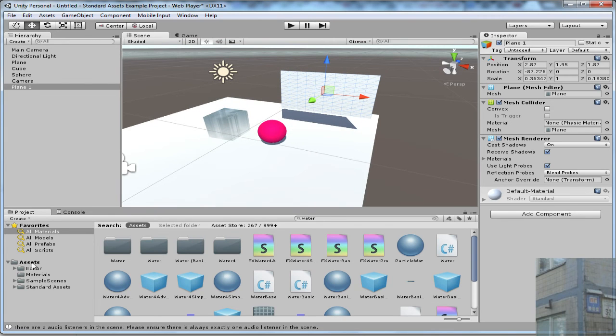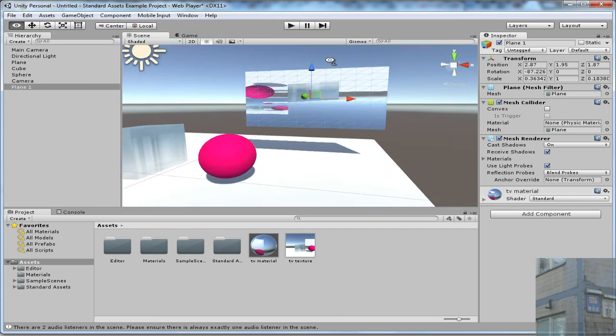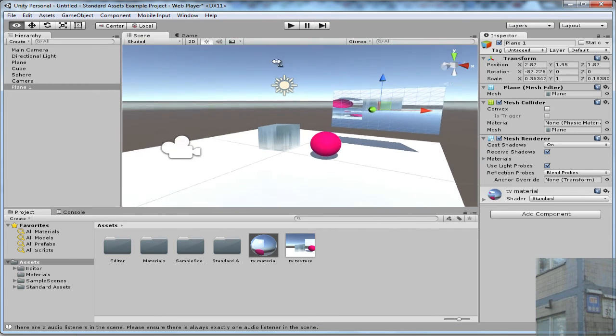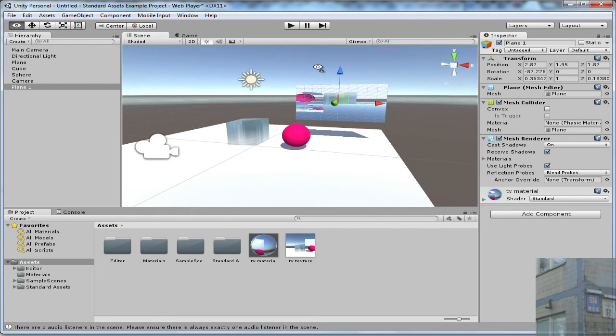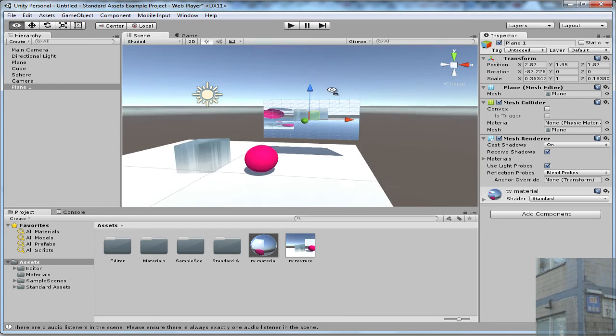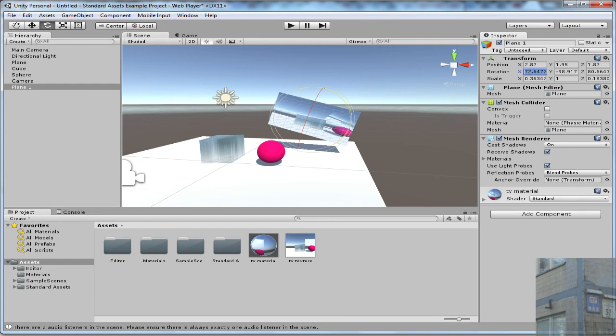And now I need to apply my material to this screen. And you can see that for some reason it's like upside down and I need to rotate it like this.